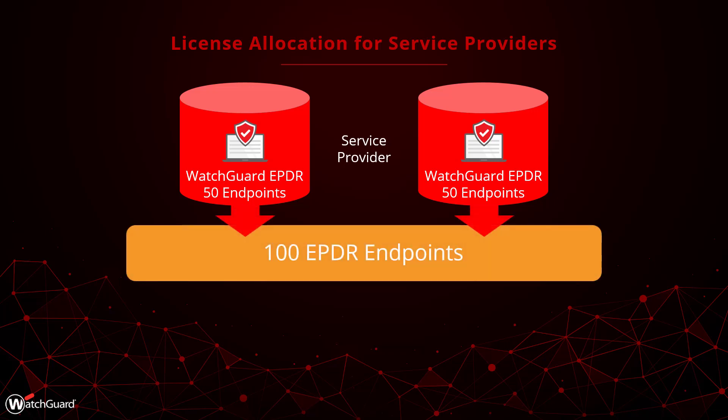After activating my two 50 endpoint licenses, they are pooled together in WatchGuard Cloud. So I have 100 EPDR licenses that can be allocated from my service provider to my subscribers as I see fit.